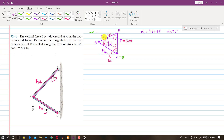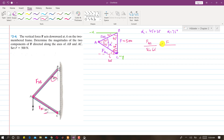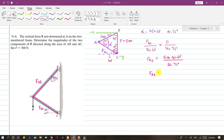The force magnitude is 500 Newtons. We are asked to determine the components — force along AB and force along AC. Applying the sine law: FAB divided by the sine of its opposite angle equals F divided by the sine of the opposite angle. The opposite angle to FAB is 60 degrees, and the opposite angle to F is alpha, which is 75 degrees. So FAB equals 500 times sine of 60 degrees divided by sine of 75 degrees.